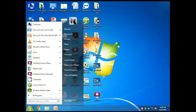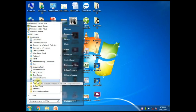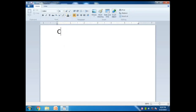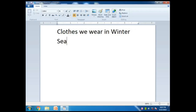So let us start with the practical. Click on Start > Programs > Accessories, and then click on WordPad. The WordPad window has appeared on the screen. Now select the font size a bit bigger and write down the heading 'Clothes we wear in winter season' from the keyboard with the alphabet keys. Keep on writing - it will automatically come to the next line.